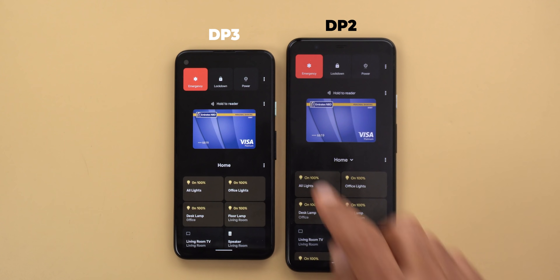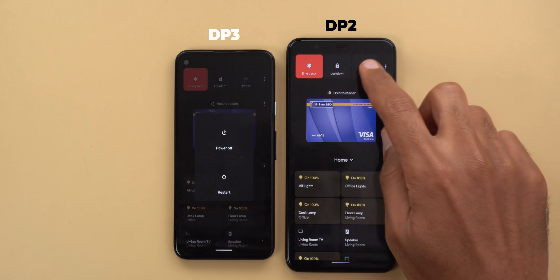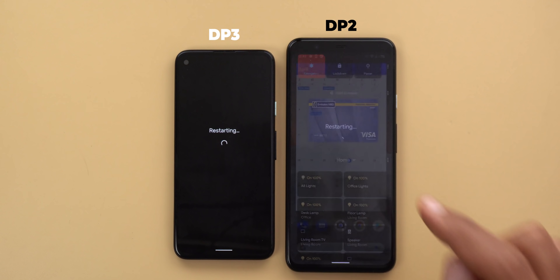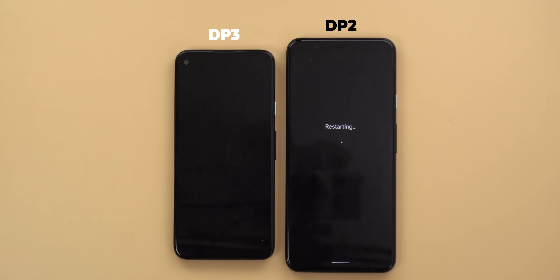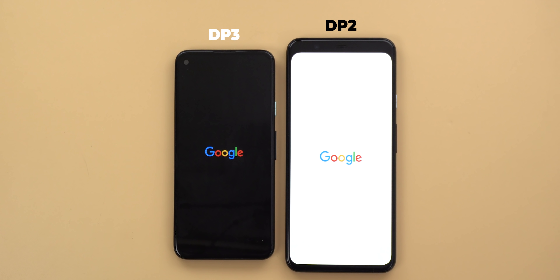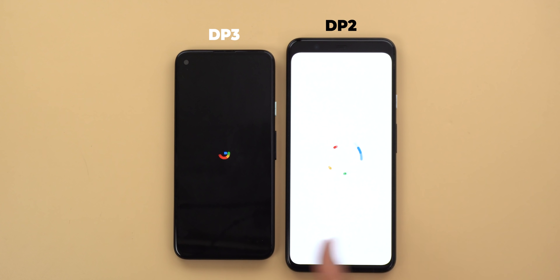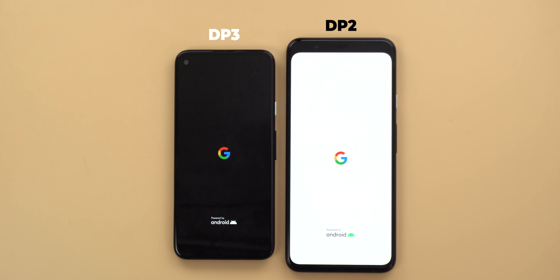Next, the boot screen is now in dark theme regardless of what theme you are using on your phone. Restarting both devices shows that in Developer Preview 3 it's in dark theme while in Developer Preview 2 it's in light theme — and I'm using light theme on both devices.